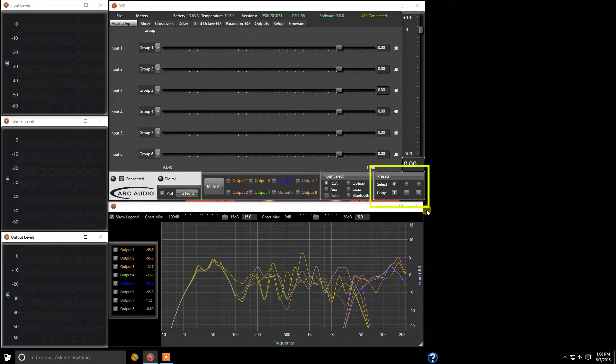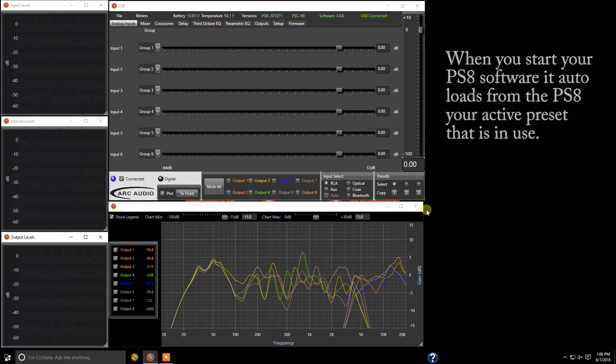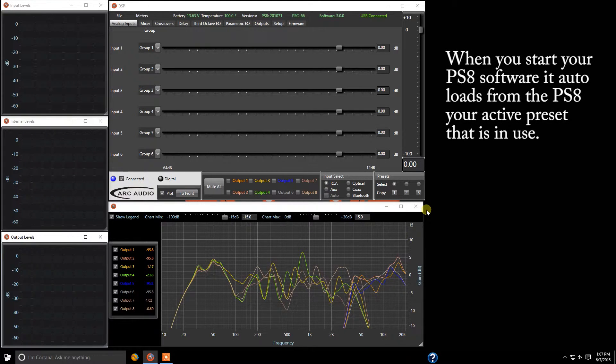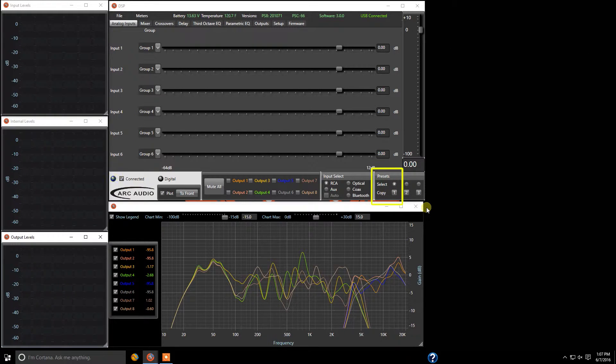Now when the software starts up it will automatically load from the last known position. So if you closed your software and turned off your PS8 last being on preset one, when you start your software it will show you the last known settings on preset one. There's no more sync to or sync from.